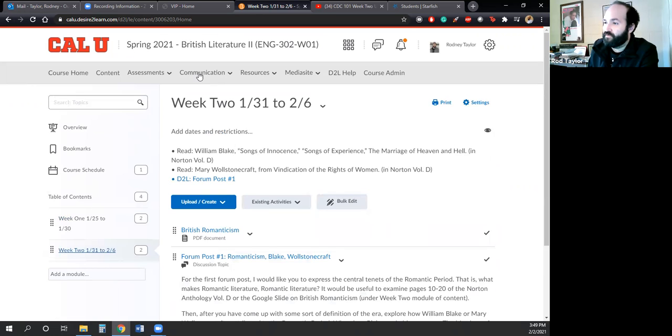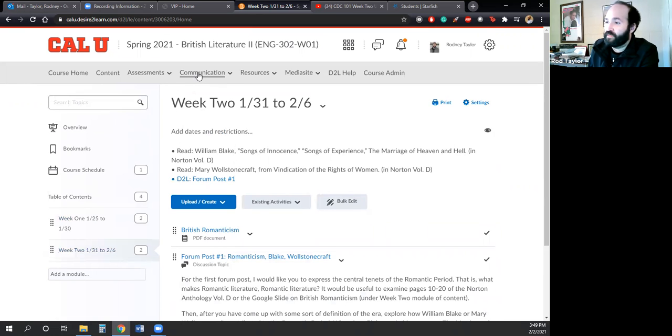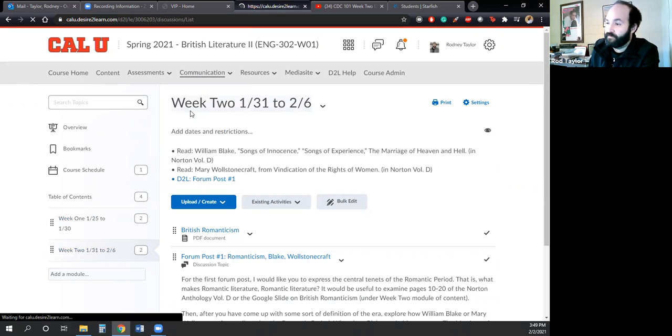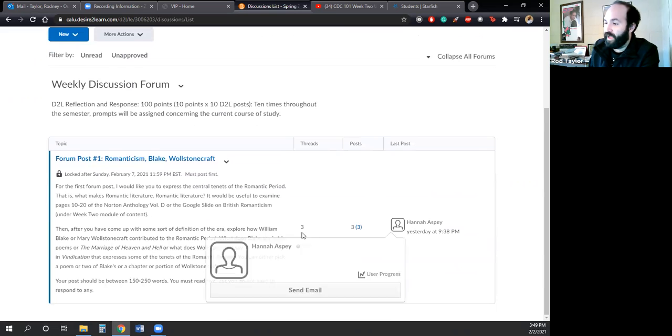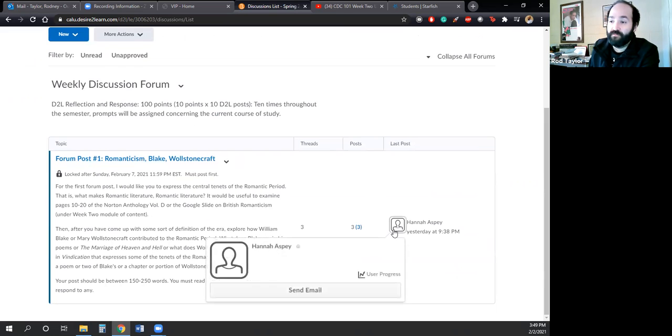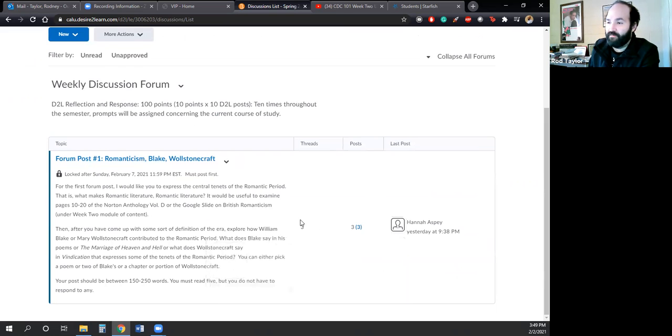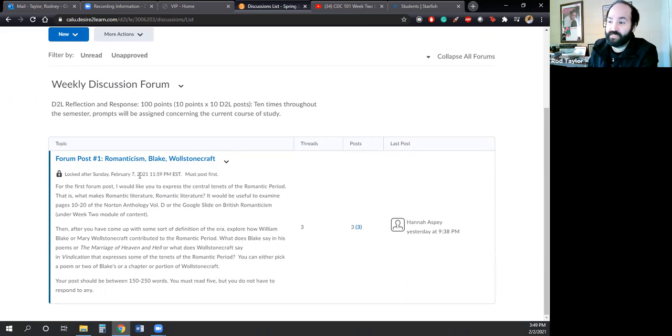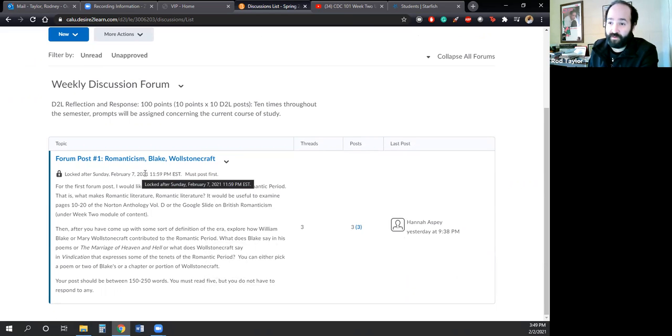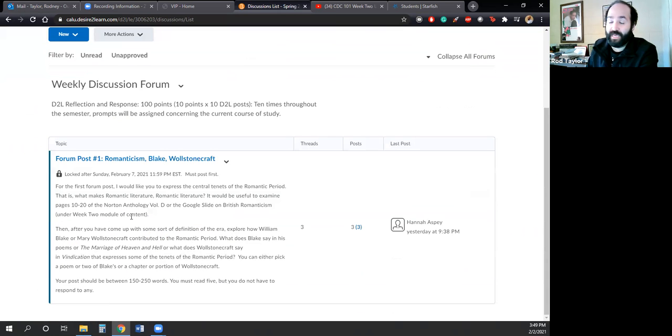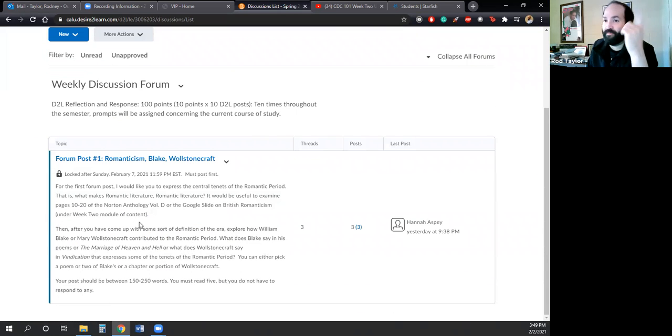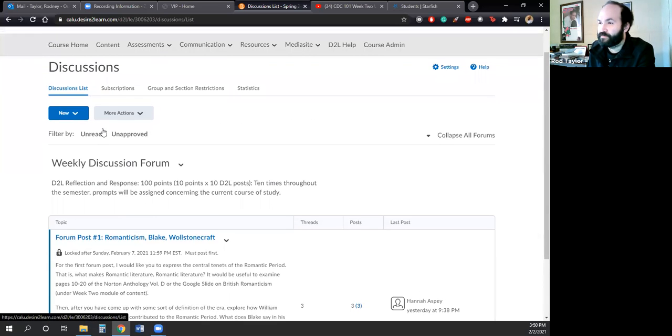And then if we go into the actual discussion forum, a couple have already done it. But be reminded that the post is due Sunday, February 7th at 11:59 PM. So be sure to get that in because there won't be any backtracking on this.